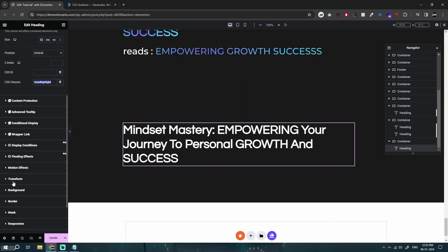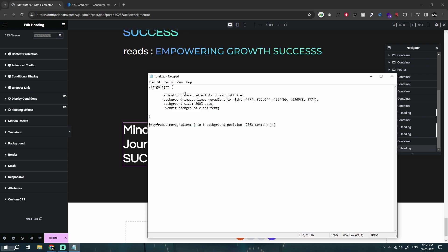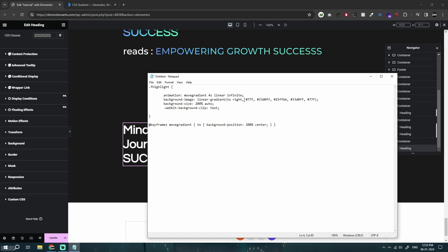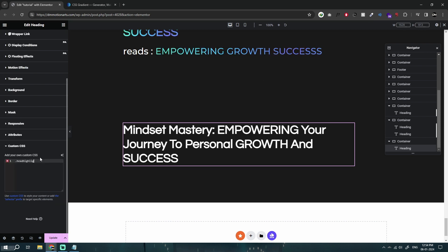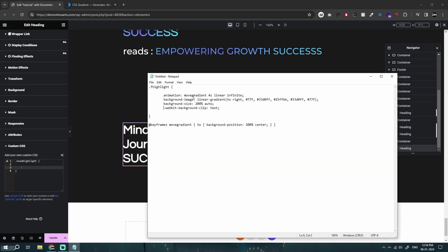What we actually need to do is use this CSS code, which basically says it should have an animation called 'move gradient'. It should run for four seconds at linear speed with infinite duration. What 'move gradient' is, is this animation — so basically this name and this name should be the same, and we create keyframe animations for it to move. We want to move the background position to 200% from the center, and basically we are adding a background image to our text with a linear gradient which goes to the right side. Then background size — I'll explain that quickly — and then webkit background clip.